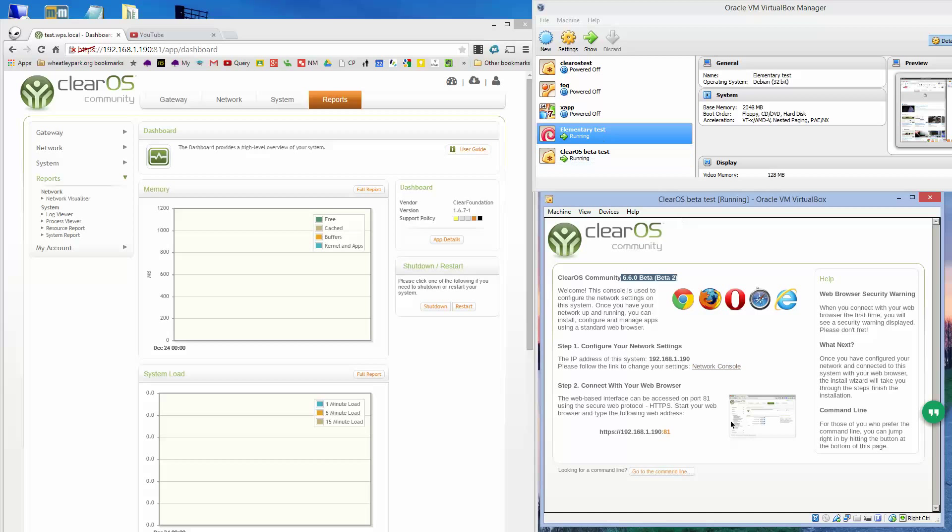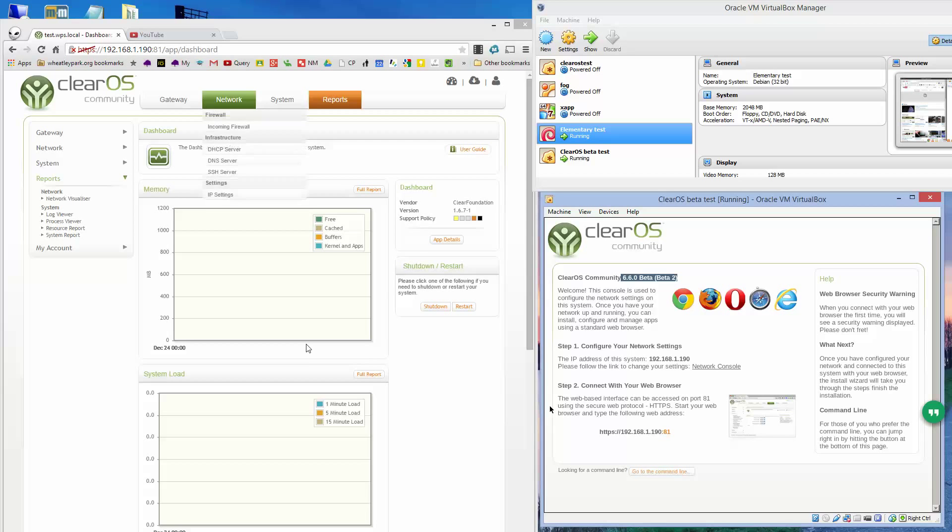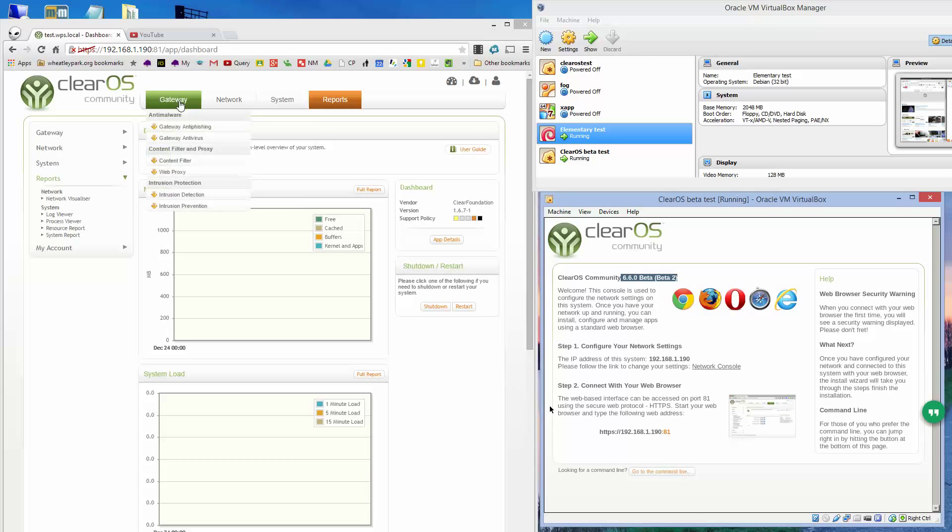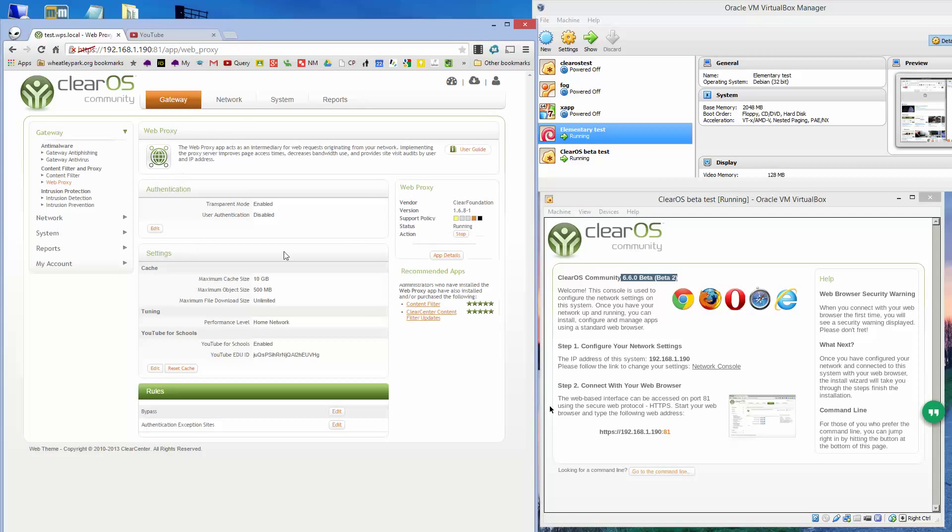This is the ClearOS 6.6 machine and this is its web interface, which I can browse to on its external IP address, and within the gateway settings you've got the normal web proxy setup. I've got it set up to be in transparent mode, so there's no end user configuration required at all.